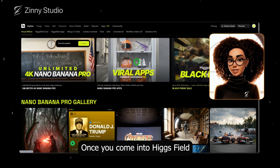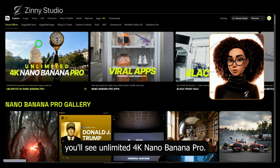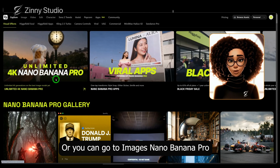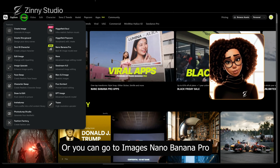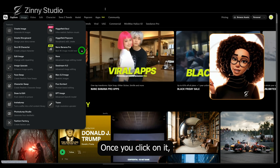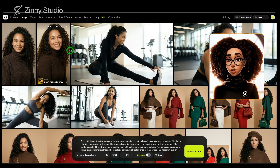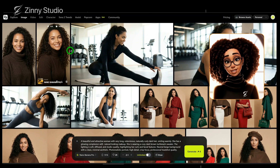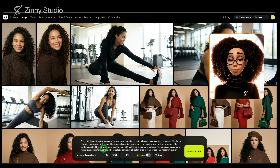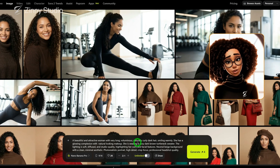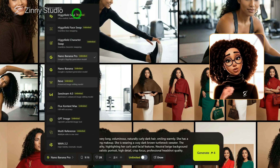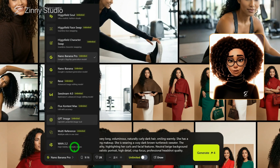Once you come into Higgsfield, at the very top you'll see unlimited 4K Nano Banana Pro, or you can go to Images > Nano Banana Pro and click on it. Whichever option you choose, once you click on it, it opens the image generation page. On this page, in the dialogue box, you'll see a space to paste your prompt. Over here, when you click, you'll see the different image models you can select.